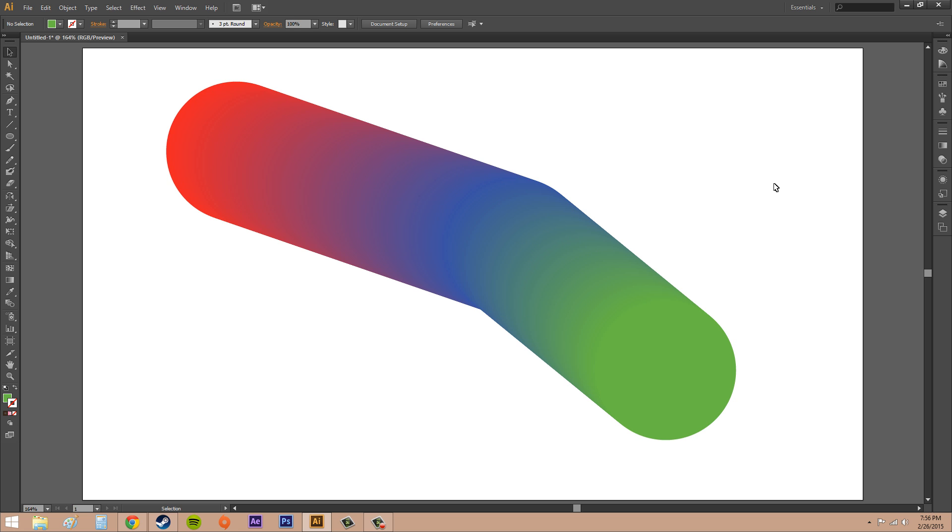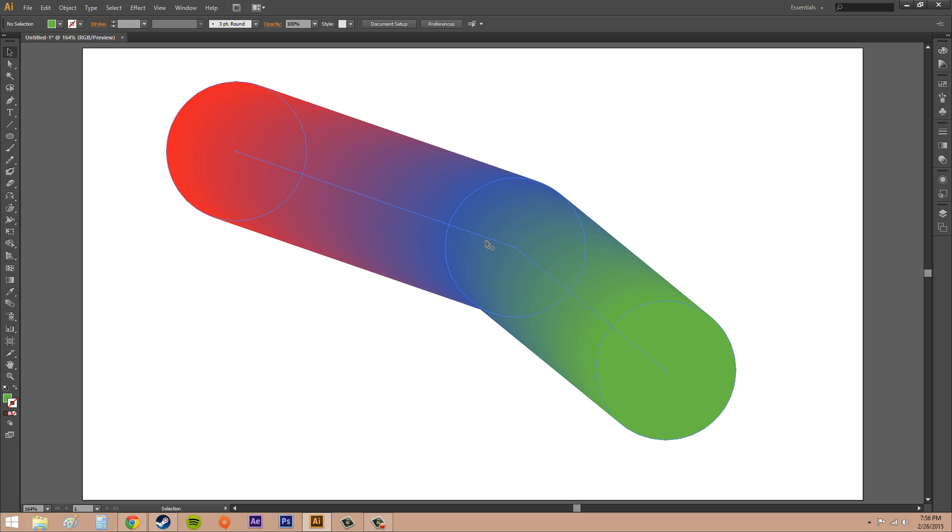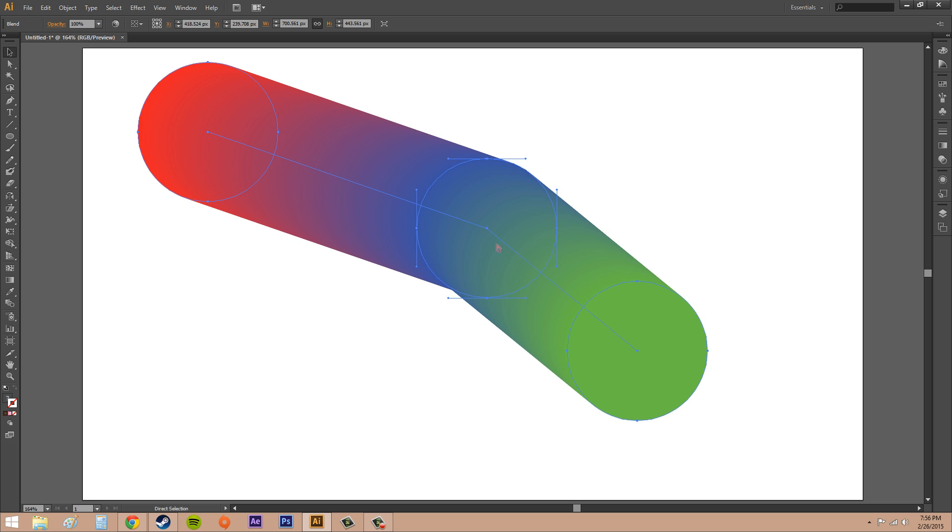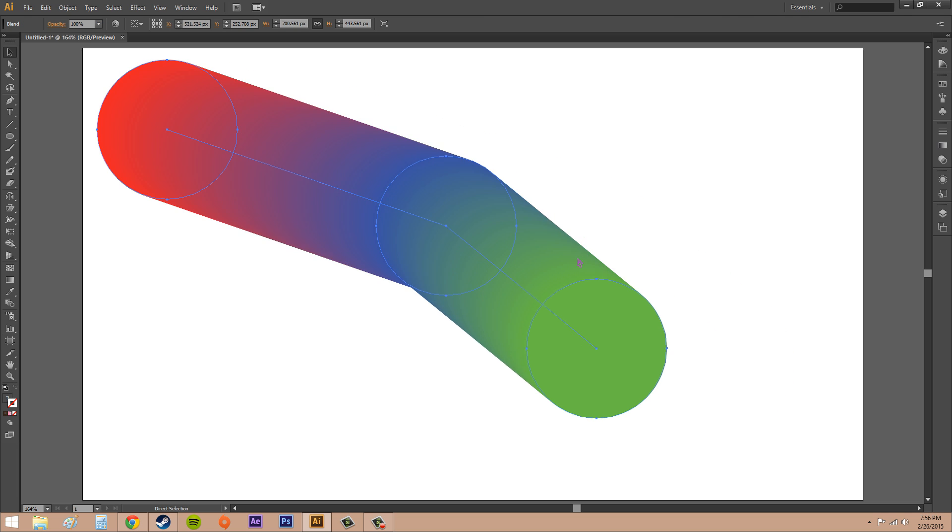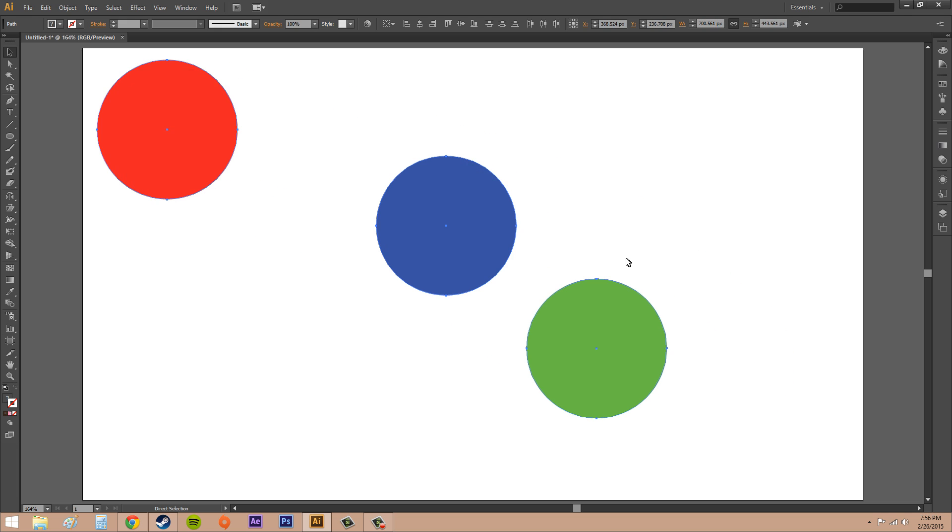Alright, now the next thing that I wanted to show you is all you need to do to get rid of these if you don't like what's going on is just hit Control Z, and it'll take the blend right off.